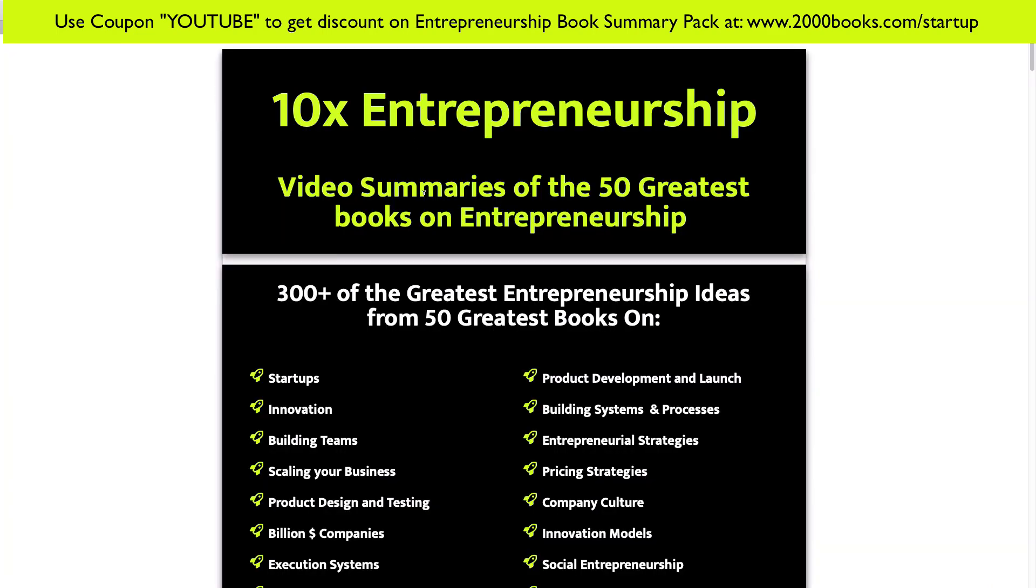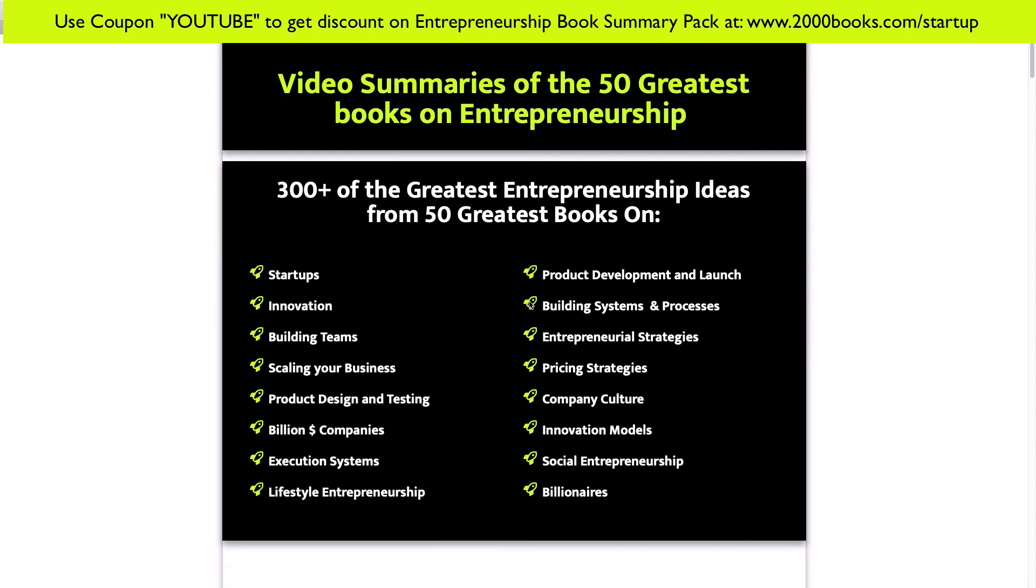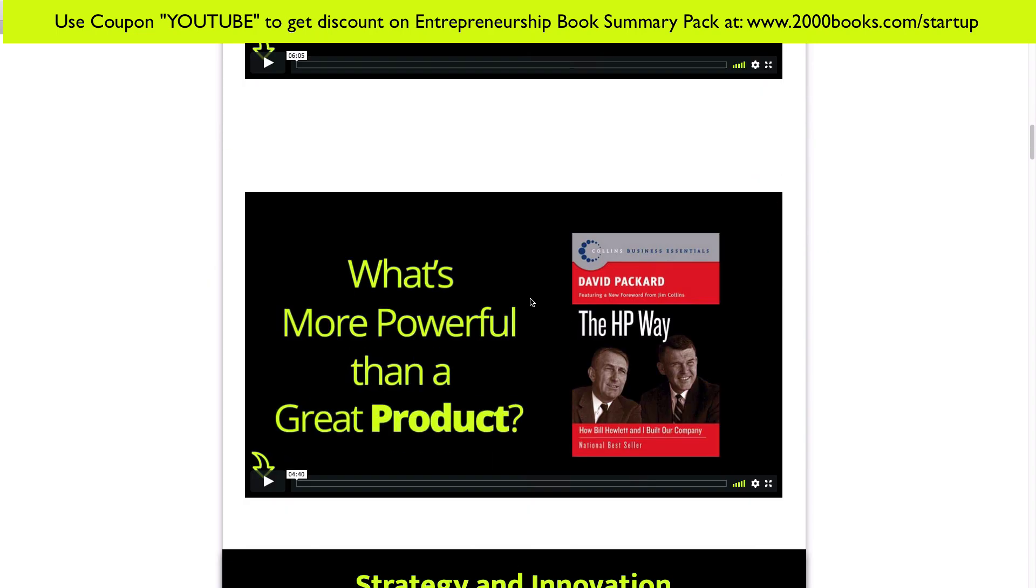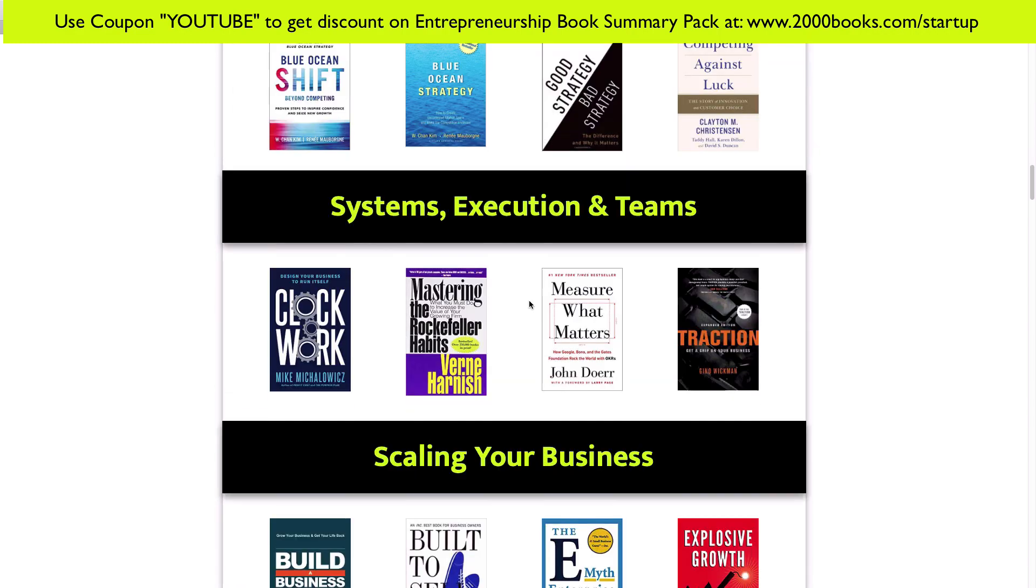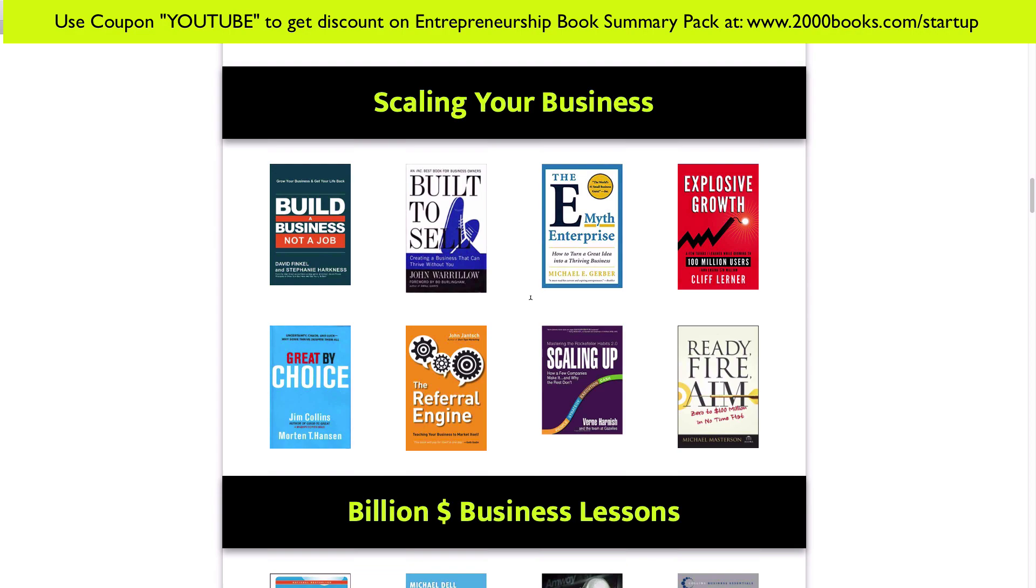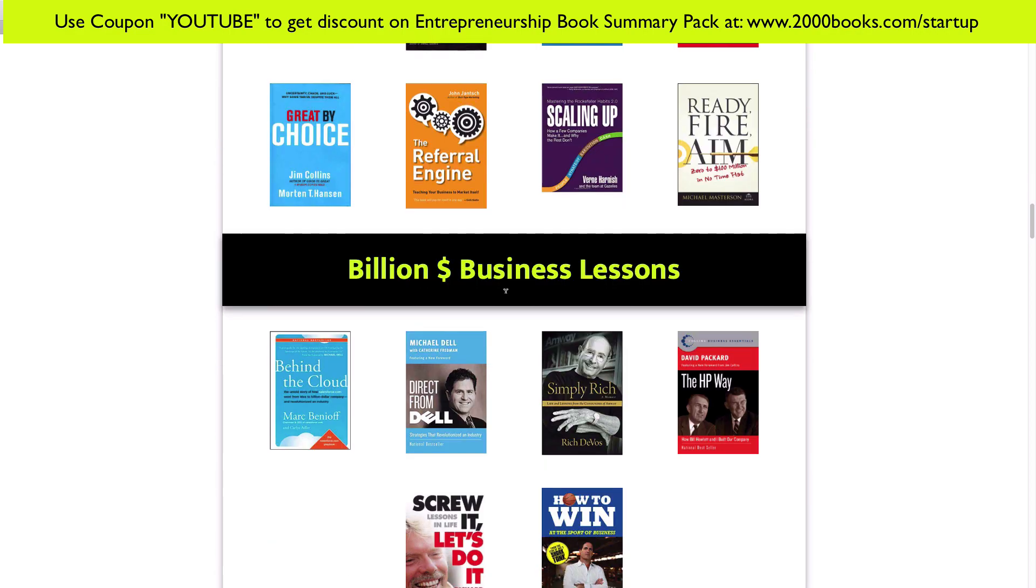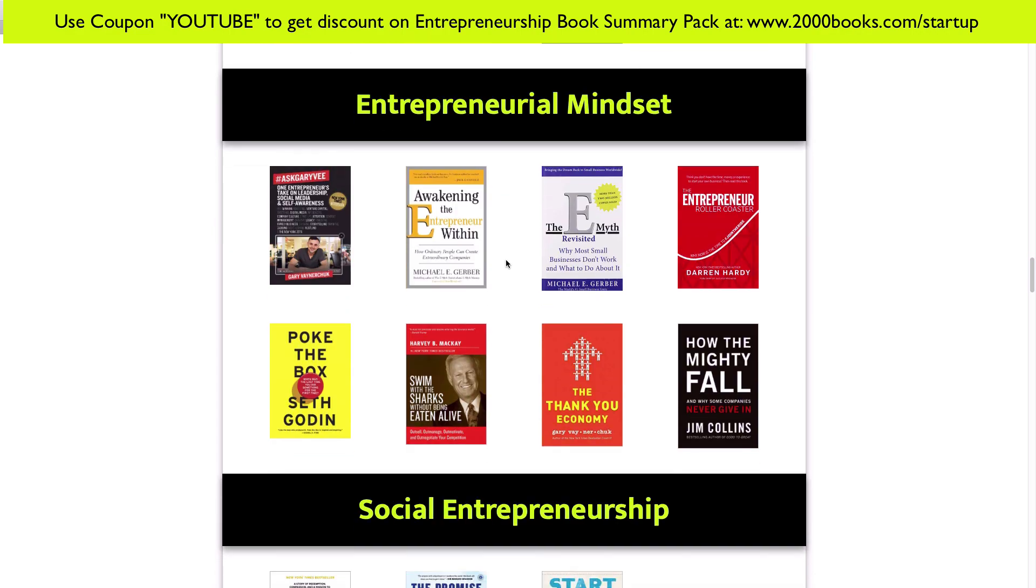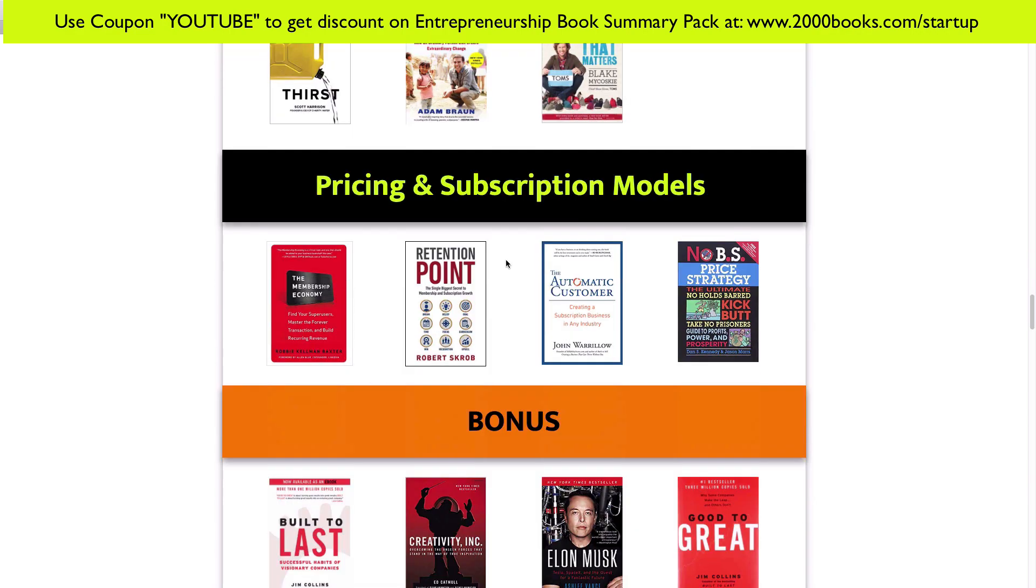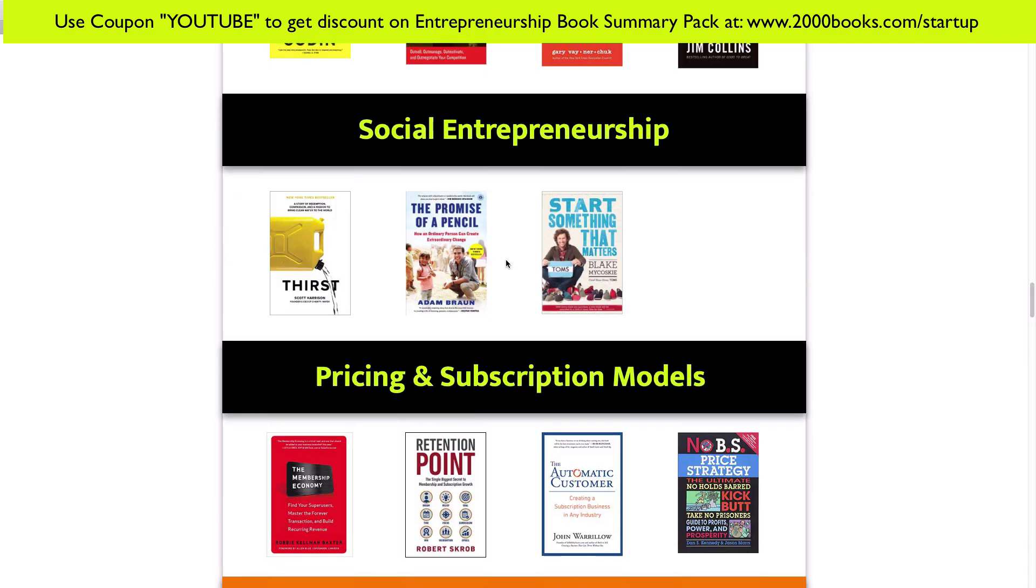If you enjoyed this idea and you want to get access to 300 such great ideas on entrepreneurship, then you will probably enjoy my entrepreneurship book summary pack where I have summarized 50 of the greatest books on building a great business: books on strategy, on innovation, on systems, on execution, on teams, on scaling your business, on building billion dollar businesses, on lifestyle entrepreneurship, on entrepreneurial mindset, on social entrepreneurship, basically books in every realm possible in order to build a great business.